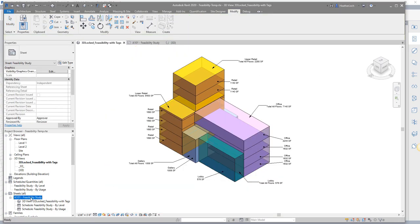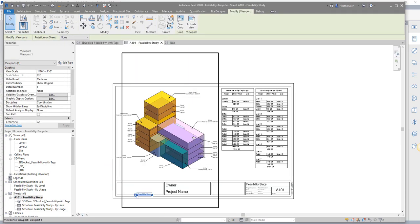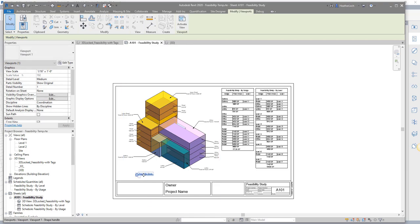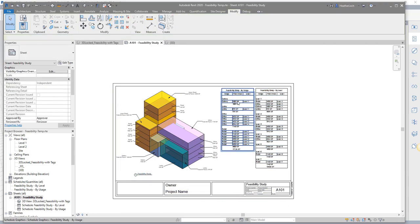Place 3D views, plan views, and schedules on sheets in Revit for presentations and client meetings.